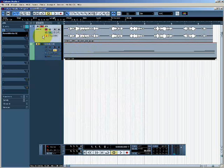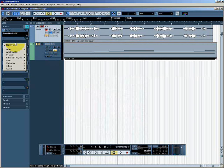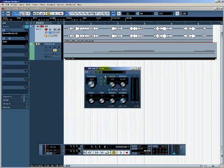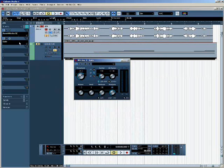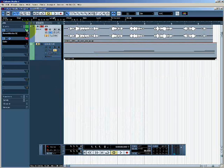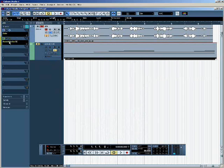Cubase allows you to use multiple insert effects in series. If I click in this second slot I can create a second insert effect. I'm going to choose Dynamics and use the gate effect. Once you have multiple effects you can drag and drop to change the order that the processing takes place in. I can move the gate so that it happens before the reverb, which is quite important because it affects the order of signal processing.